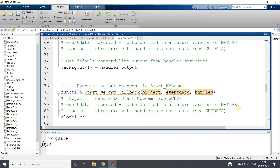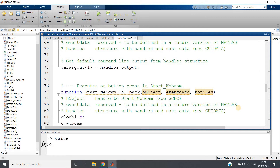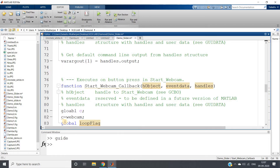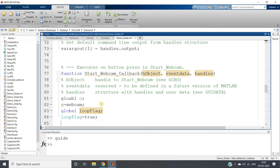In the start webcam callback, we will define a global variable c, where c equals webcam, because this c variable should be accessible to other functions as well. We will also make one more global variable called 'loop_flag'. Initially, loop_flag is set to true. Whenever it becomes false, that means the webcam has to be closed.